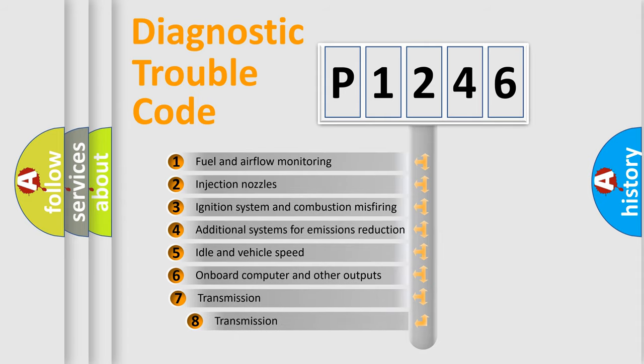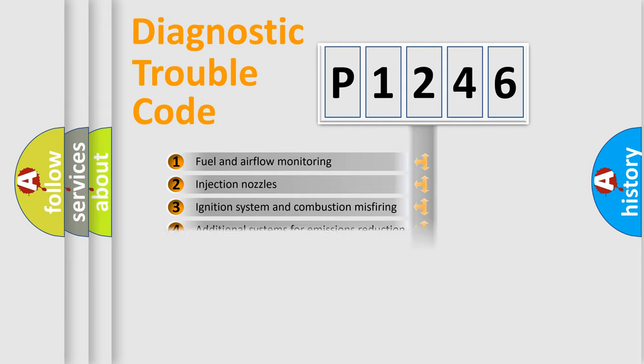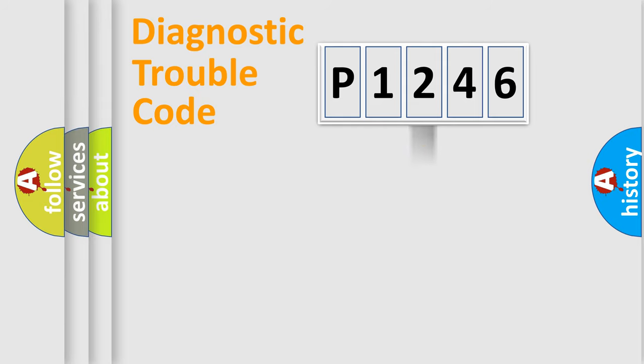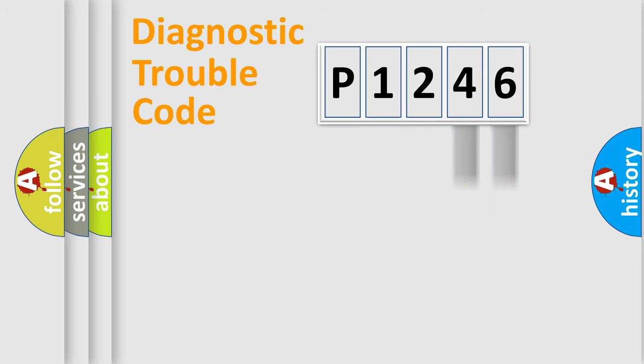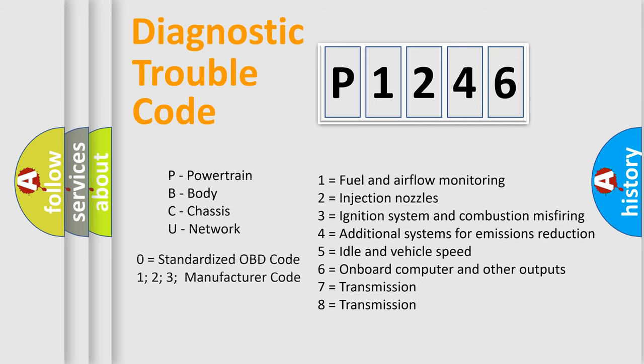The third character specifies a subset of errors. The distribution shown is valid only for the standardized DTC code. Only the last two characters define the specific fault of the group. Let's not forget that such a division is valid only if the second character code is expressed by the number zero.